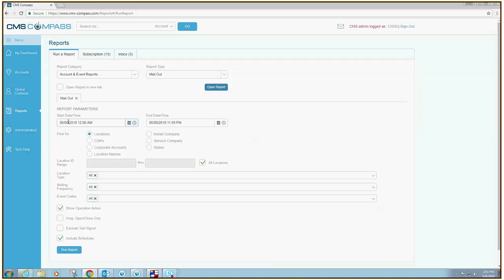Select your start date and end date for your report. If you wish to review all of your accounts, leave All Locations selected. If you want to see just one particular account, select CS Numbers, uncheck the box, and enter the account number that you wish to review.